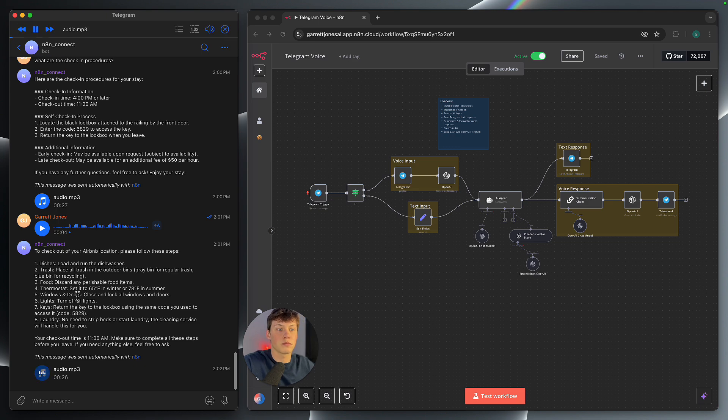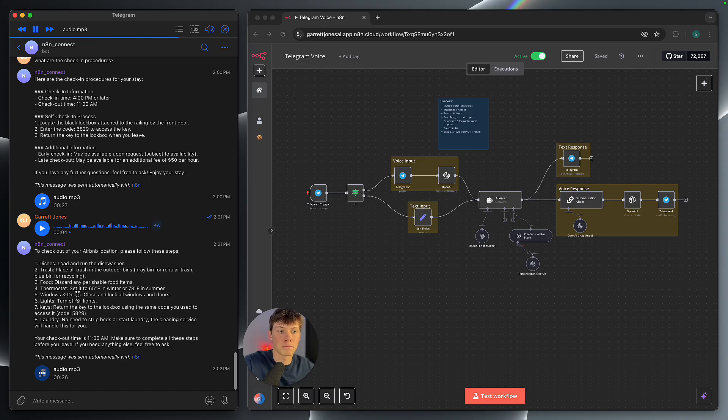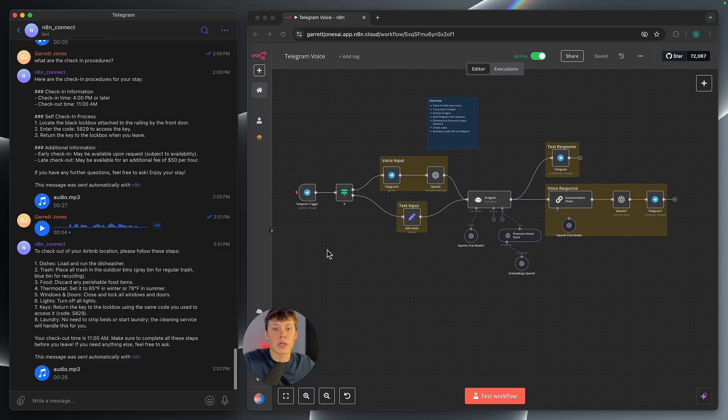To check out of your Airbnb, please run the dishwasher, dispose of trash in the appropriate bins, discard perishable food, set the thermostat to 65 degrees for winter or 78 degrees summer, close and lock all windows and doors, turn off lights and return the key to the lockbox using code 5829. No need to strip beds or do laundry. The cleaning service will take care of it. Checkout time is 11 a.m.